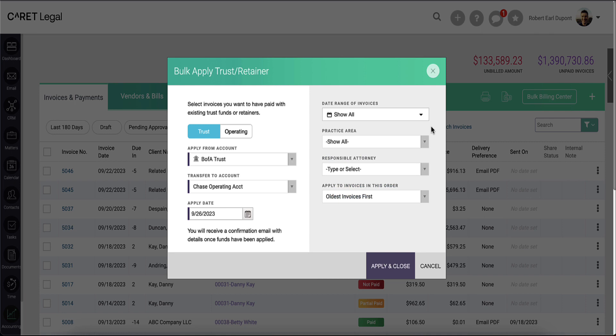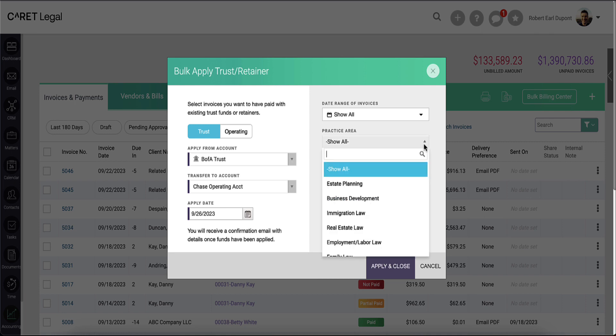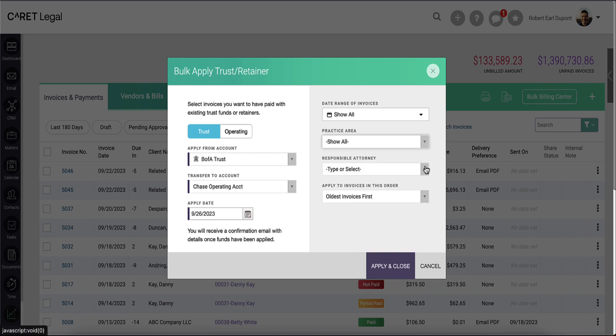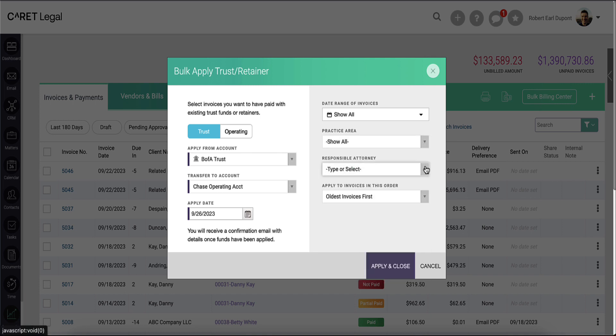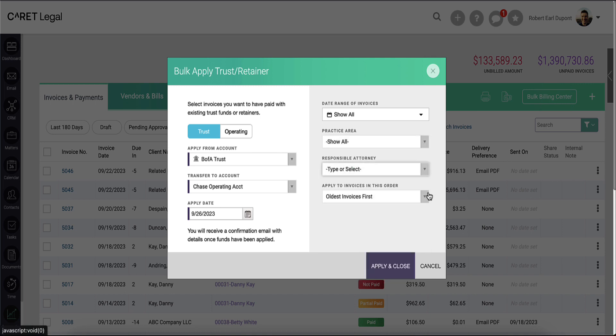Beneath that, you'll have the opportunity to elect specific practice areas, specific attorneys, and the order in which the money should apply to an invoice, oldest invoice first or newest invoice first.